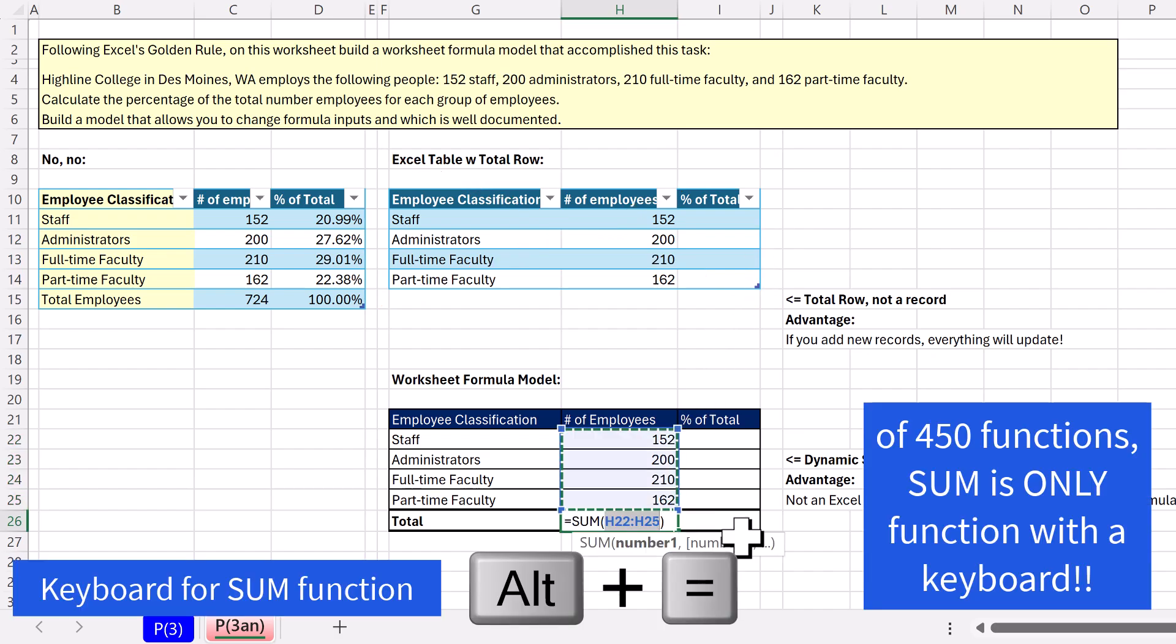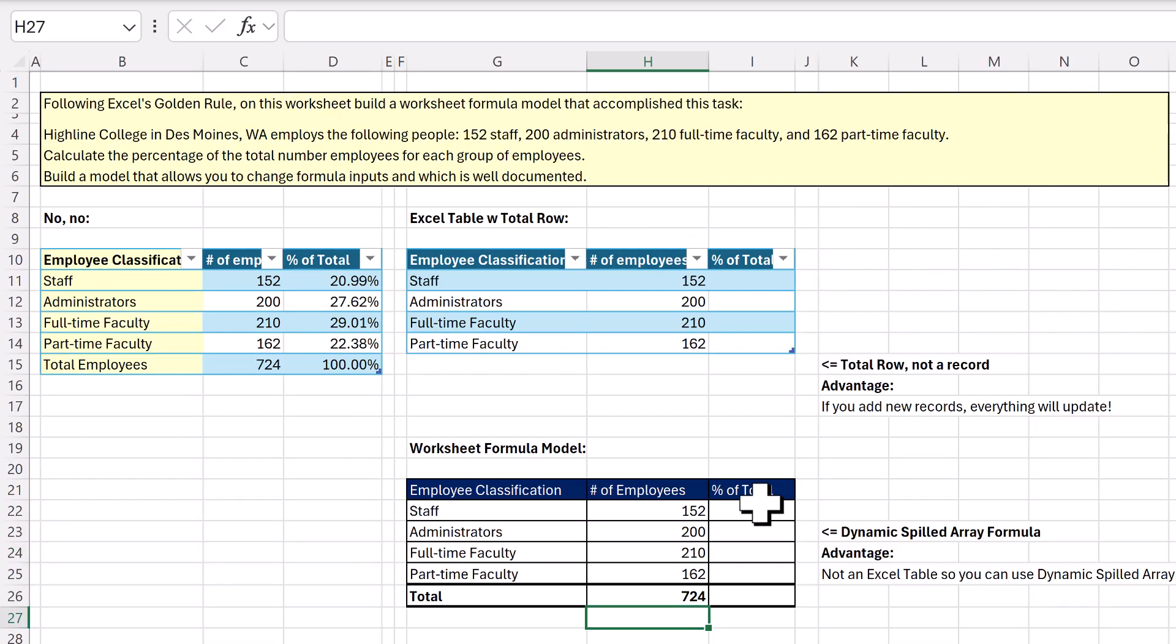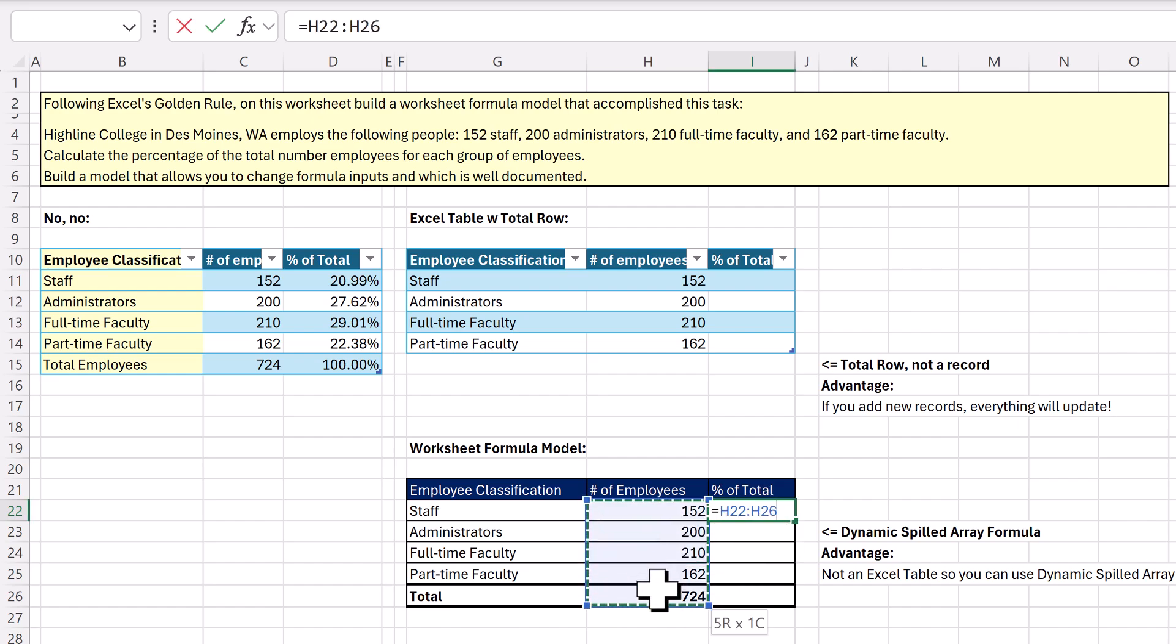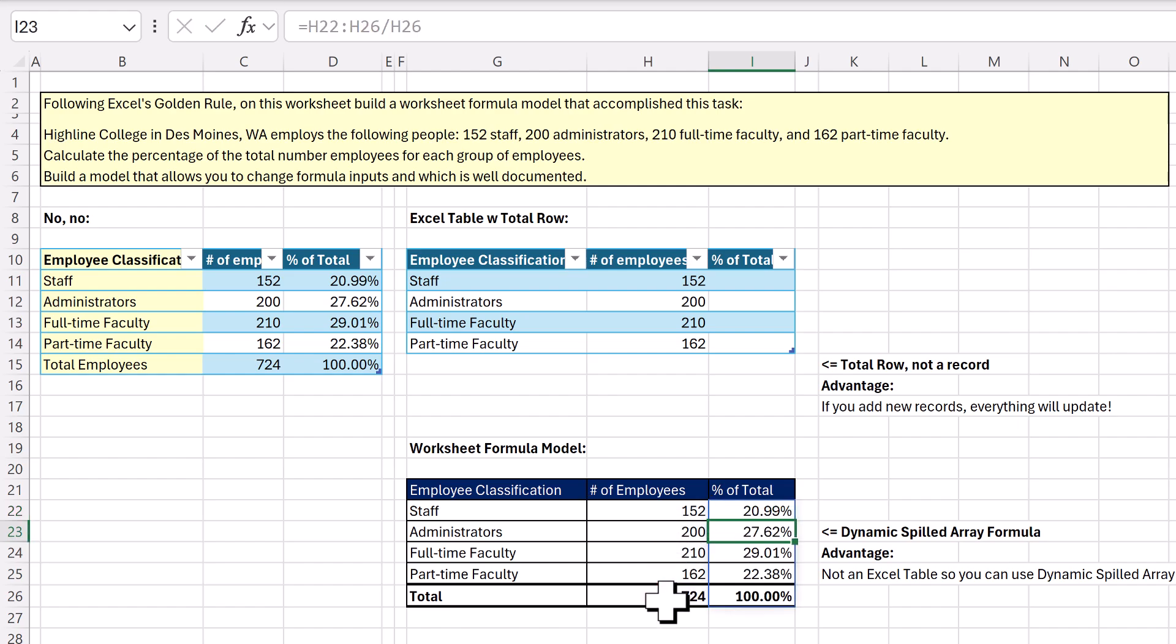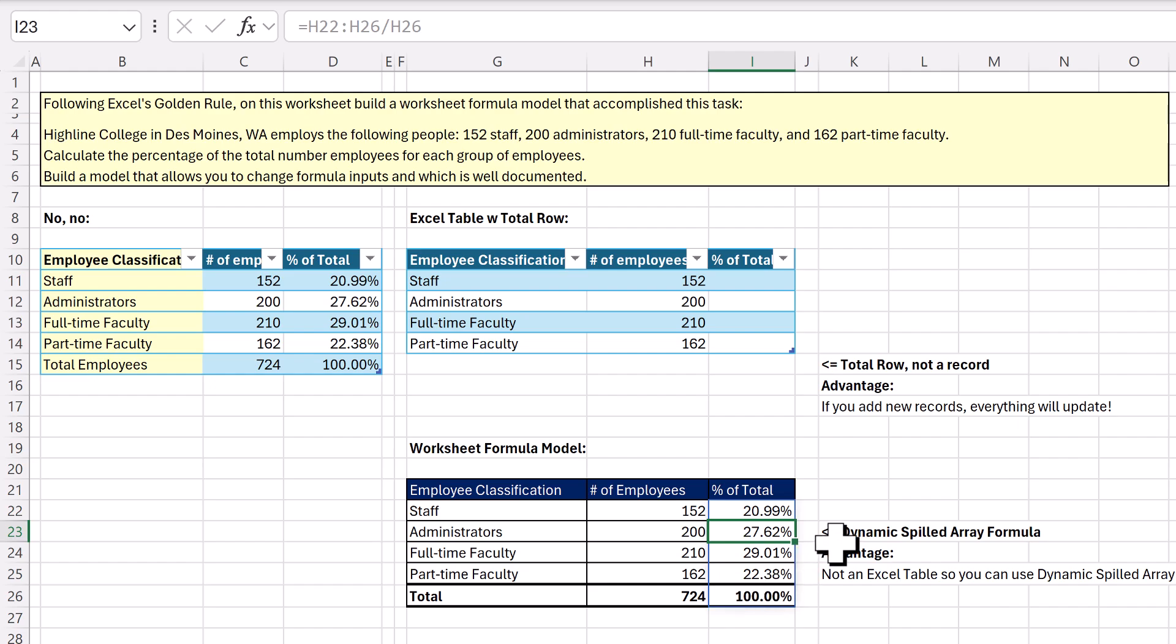So Alt equals, I get the total. Dynamic spilled array formula magic. I highlight everything, including the total, and divide by the total. And when I hit Enter, the formulas spill down. So the situation is we're not going to add records later. The advantage is we get to use dynamic spilled array formulas.